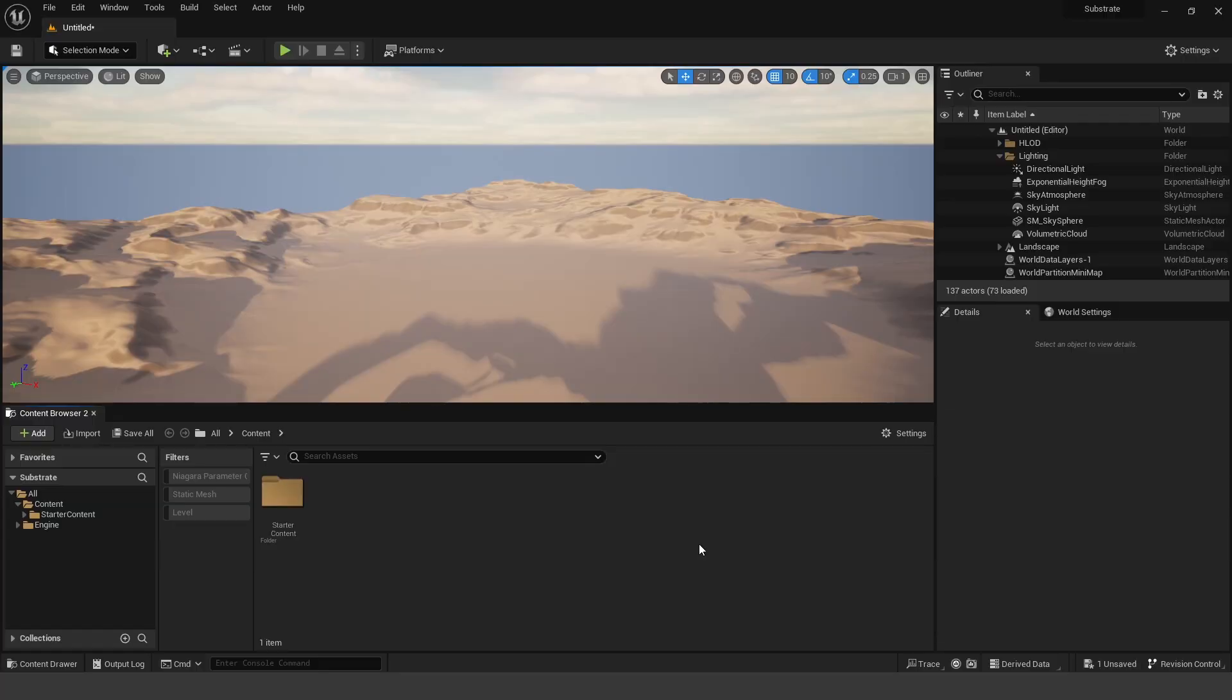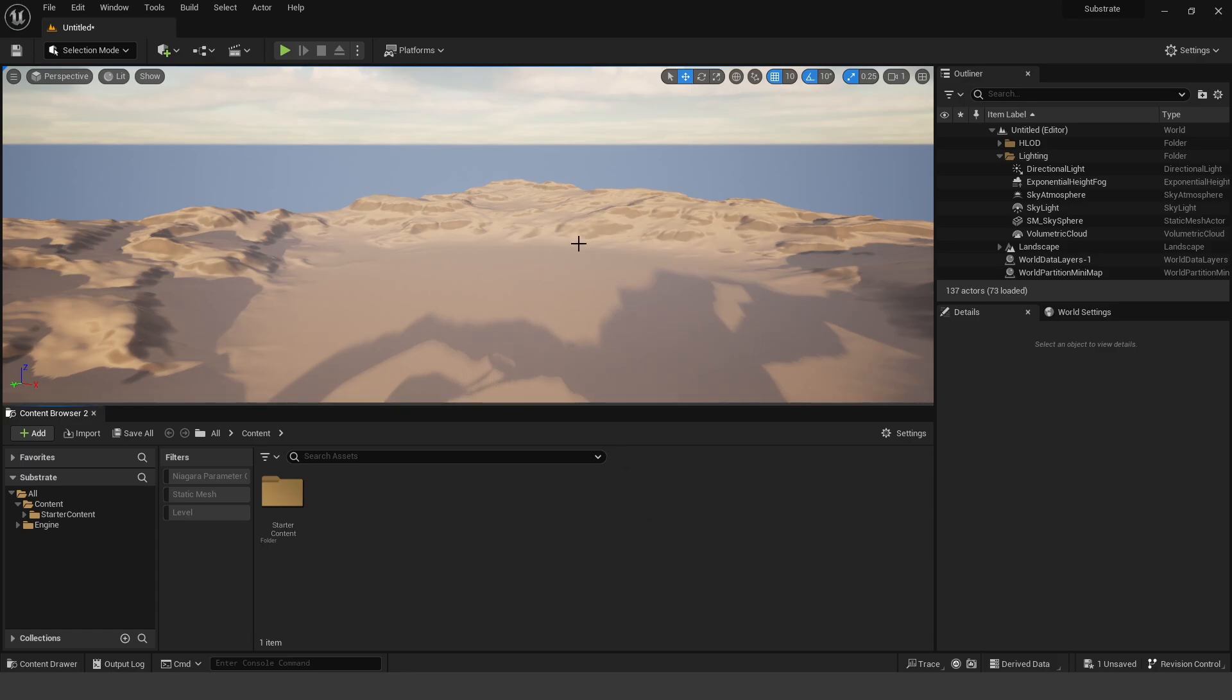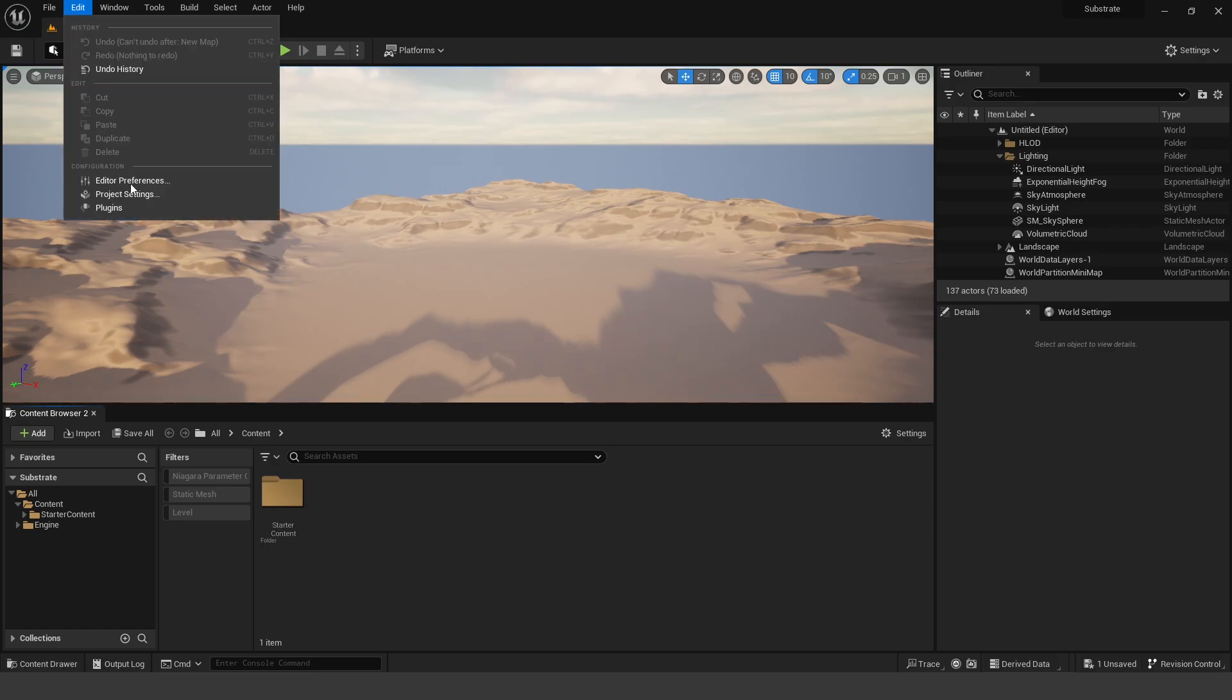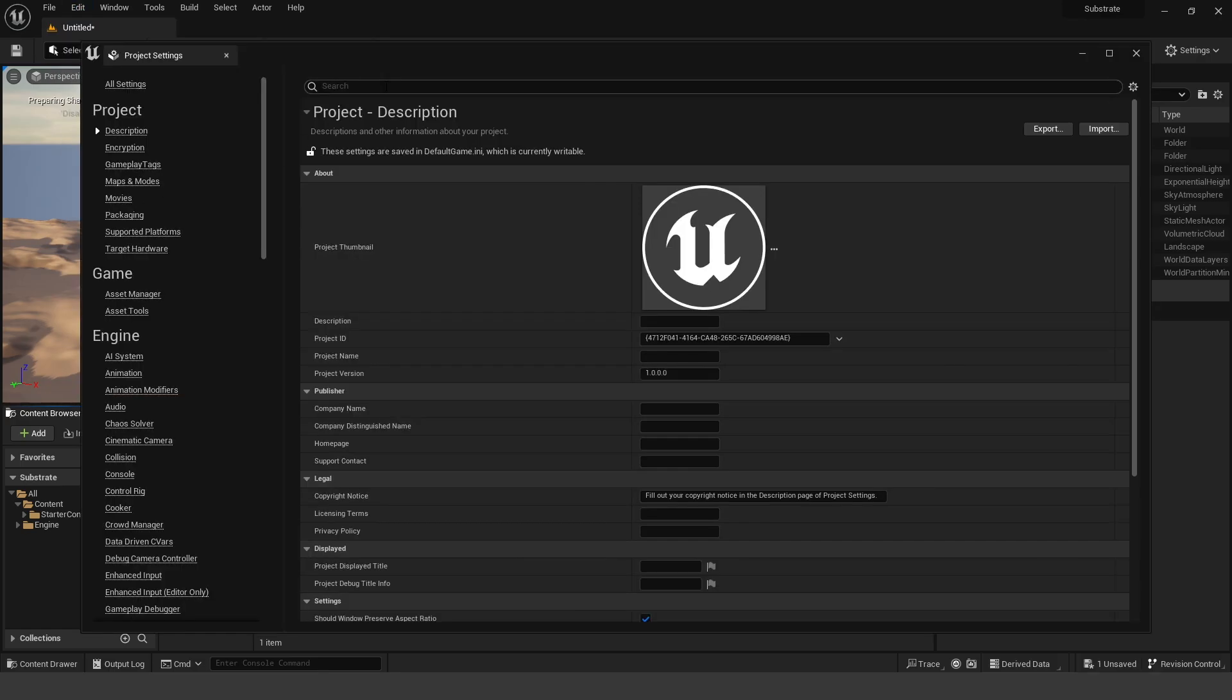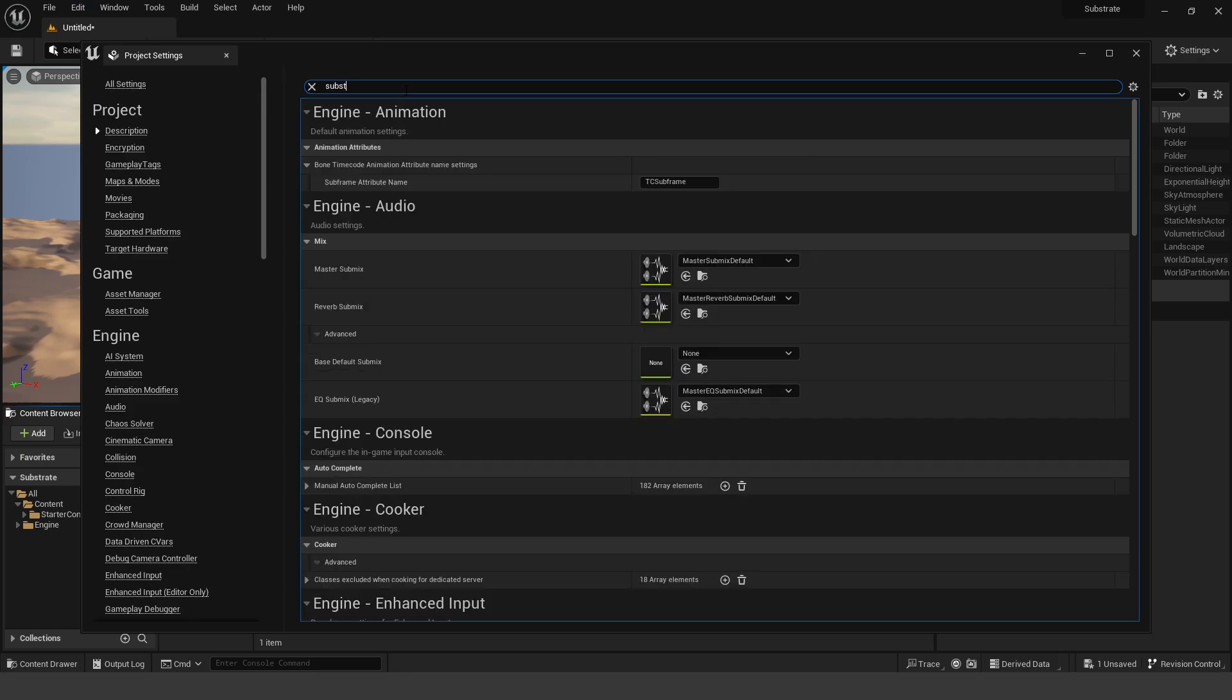Alright, so the very first thing that you need to know about Substrate is, well right now it's experimental, so by default it's actually not enabled, so you need to go into the project settings. So right now this is a Unreal Engine 5.2 project, so you need to go to Edit, Project Settings, and you need to search for Substrate.